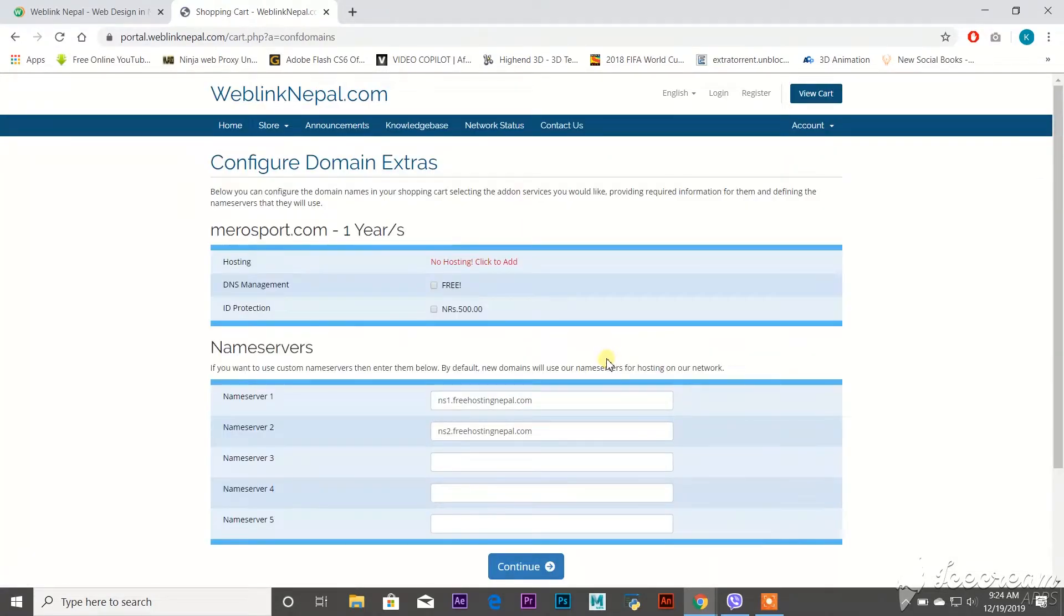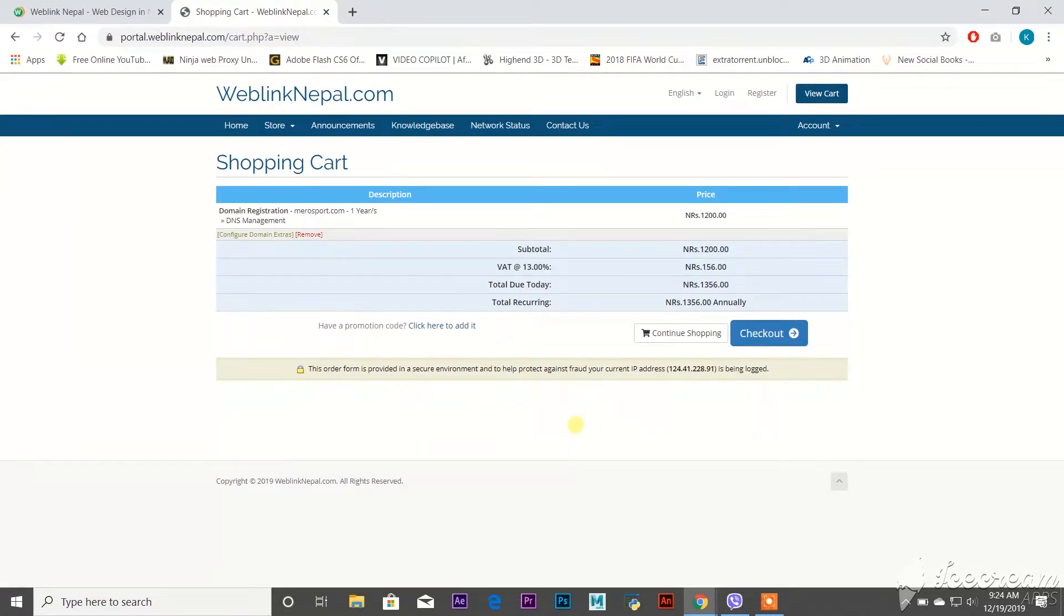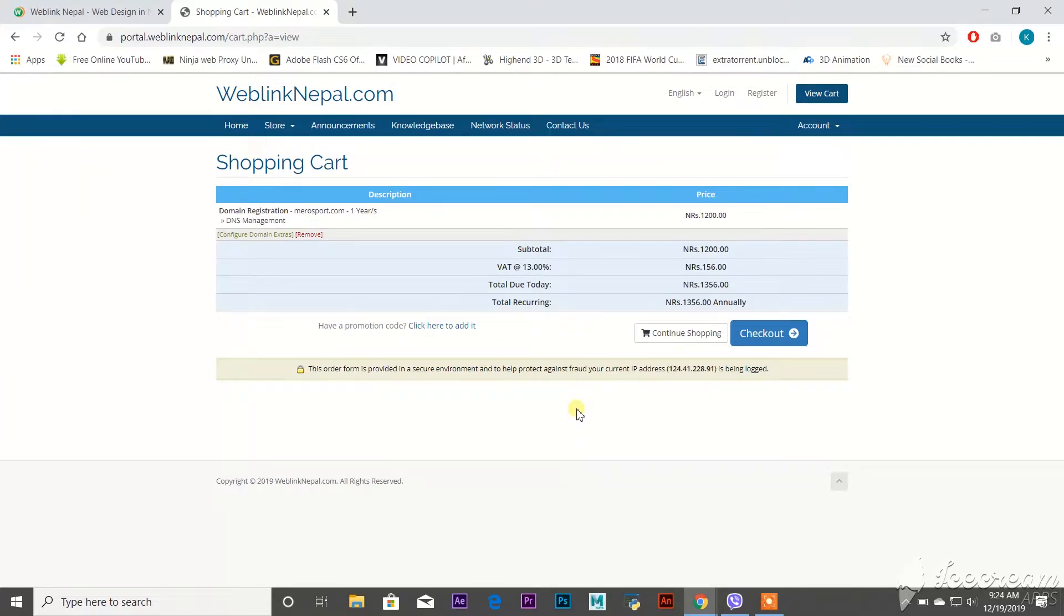You can see this kind of page here. Click on Free and again press the Continue button. Here you have to pay the server fee and total money of 1,356 annually, and it's not a big deal